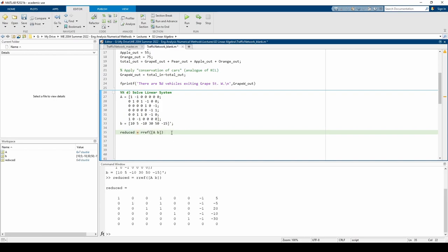Normally, I'd name the reduced variable X, but the output of the RREF command doesn't technically produce the X vector, hence the name change. The row reduced augmented matrix gives some interesting results. We can see that I4 and I7 are free variables. We can arbitrarily assign their values within the context of the problem. We can write the other I's in terms of these two.